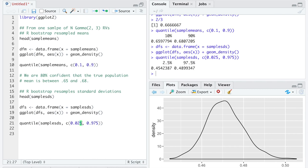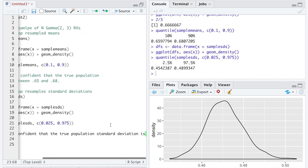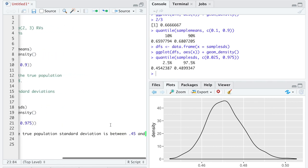Now we've picked out the 2.5th and 97.5th percentiles. In between approximately 0.45 and 0.49 on the density plot, from here to here, there is 95% of these sample standard deviations. So we would interpret: we are 95% confident that the true population standard deviation is between 0.45 and 0.49.